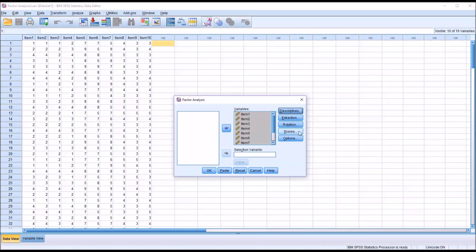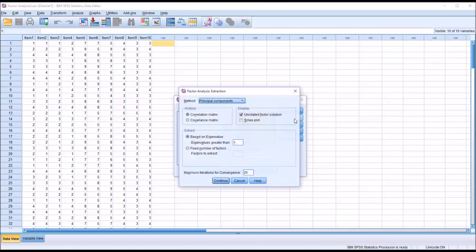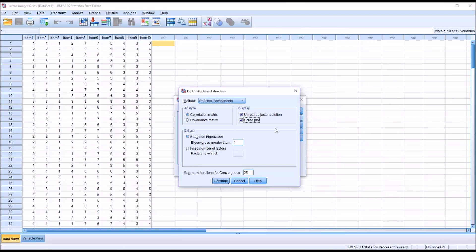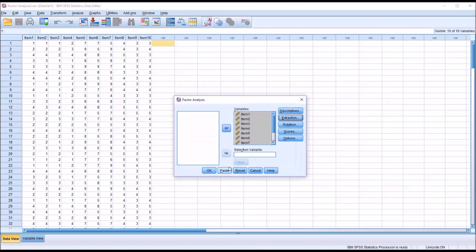Under the extraction item, I'm going to add the scree plot. I'm going to leave unrotated factor solution checked off, and I'm going to leave the based on eigenvalue option set at the default, which is eigenvalues greater than 1 are extracted. Click continue.